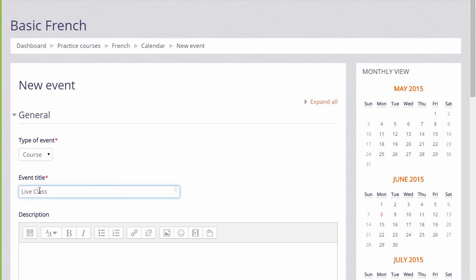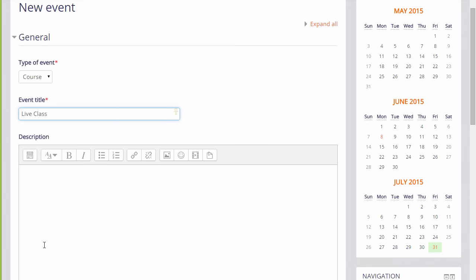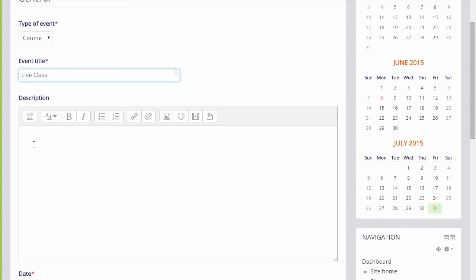So let's add a course event and see how it displays in the upcoming events block alongside site events the administrator has added.